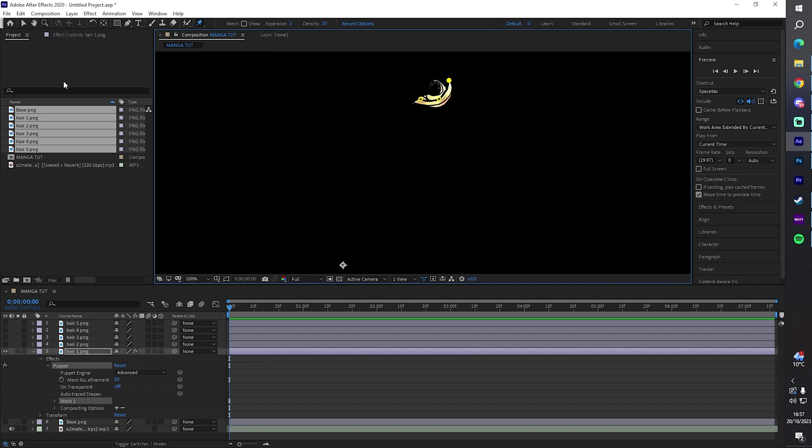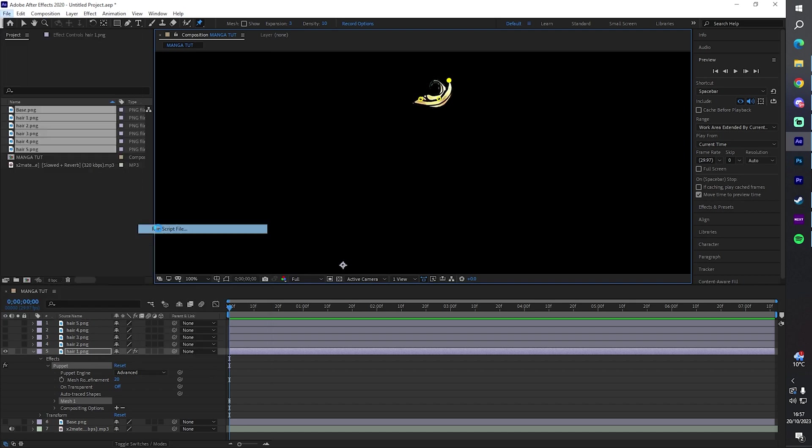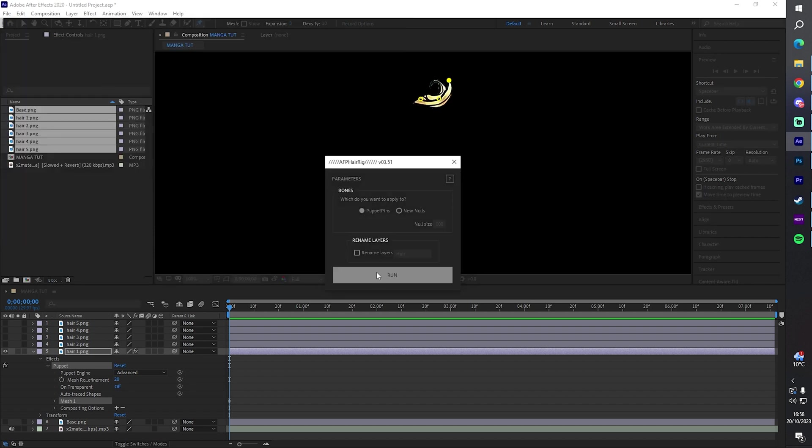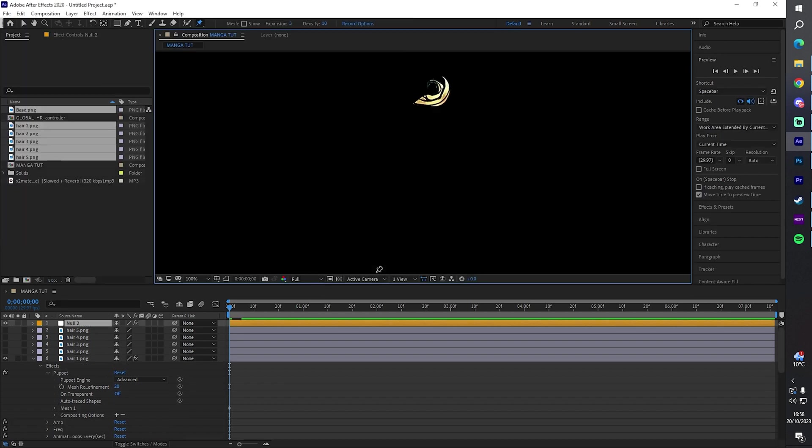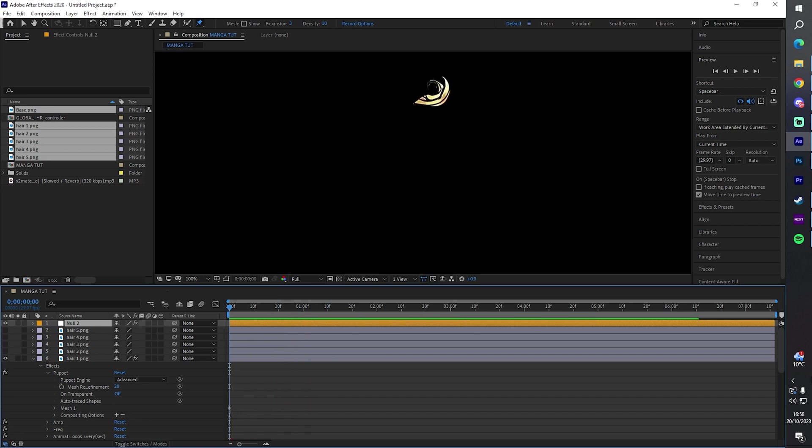I'm gonna go to File, Scripts, Run Script File and I'm gonna run this. I'm gonna put it in the description as well. So once I run this, as you can see it starts. That's the song I'm using, this song as well.